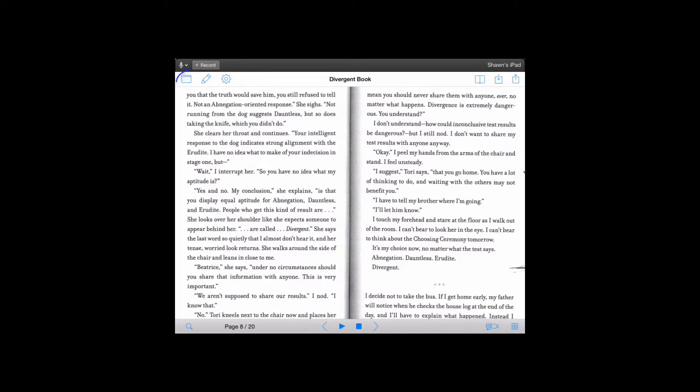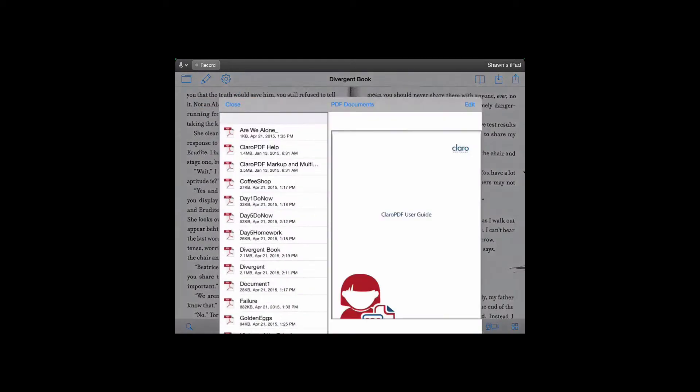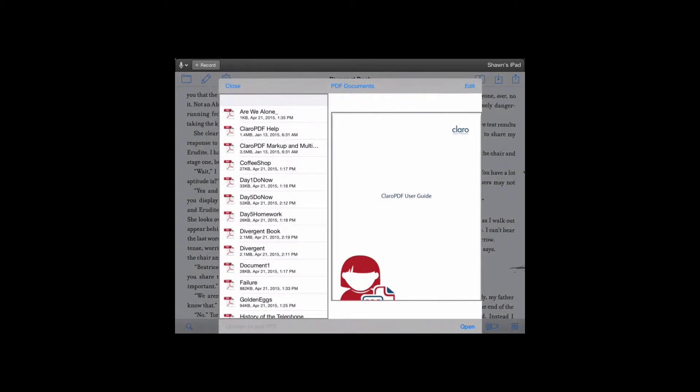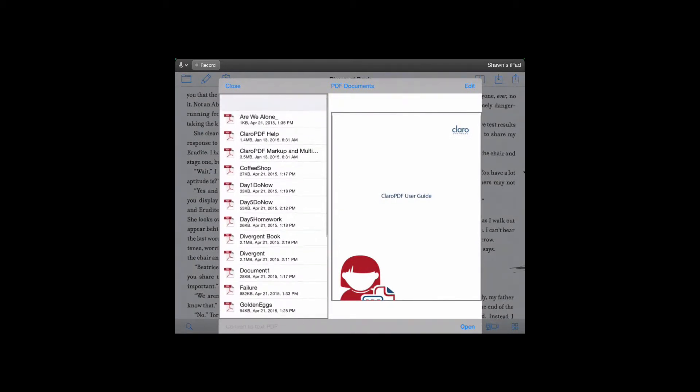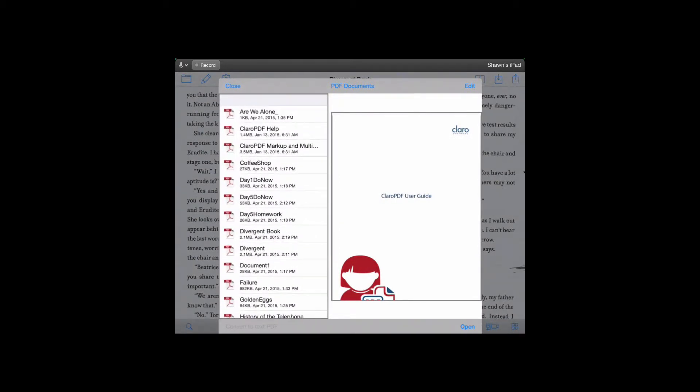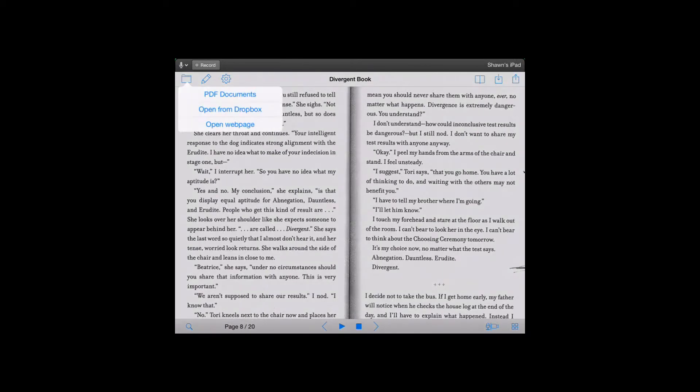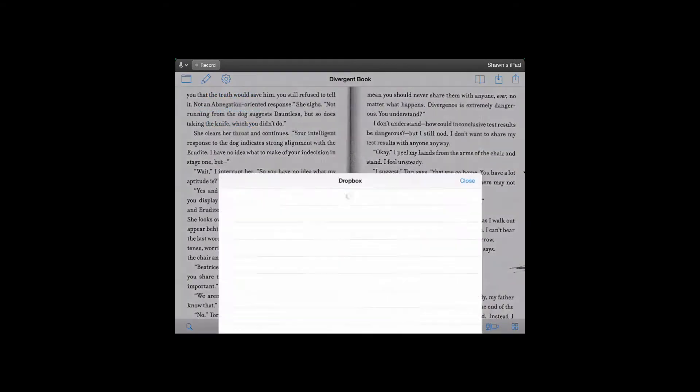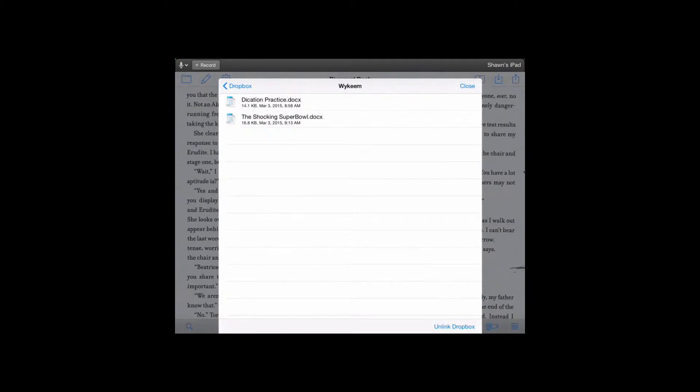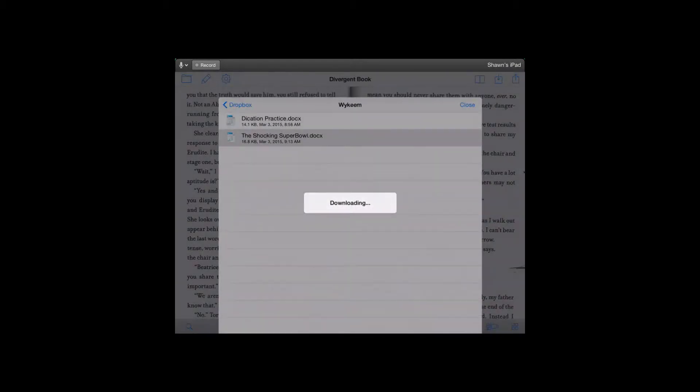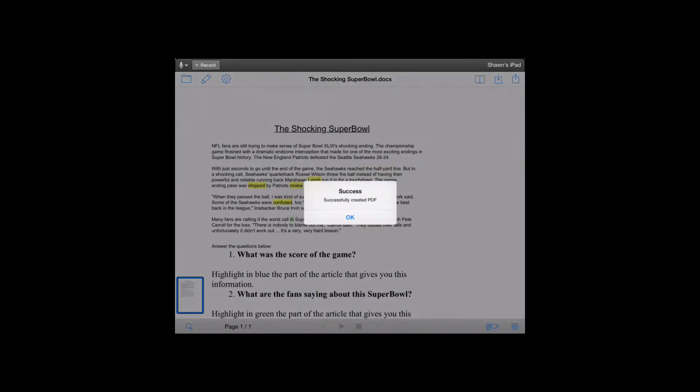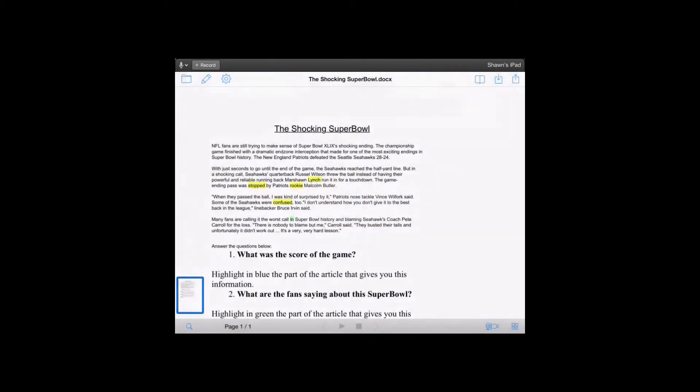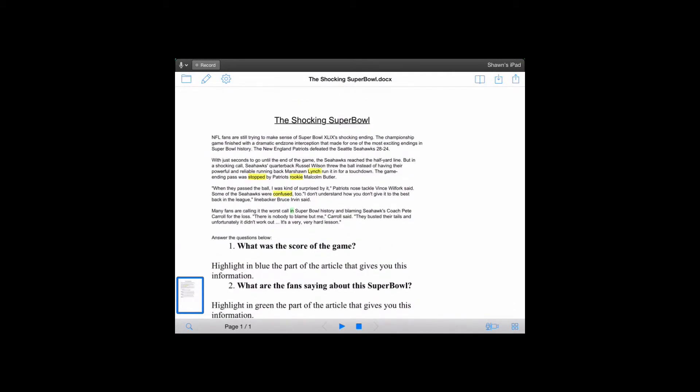Okay, let's go back up into that left-hand corner and look at the options for opening documents. First, you can open up a PDF document that you already have saved in Claro - they're all there on the side. You can also open up a document from Dropbox. I go into Wykeem's folder and then it opens up what document was in that folder.